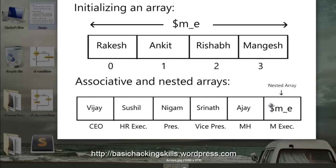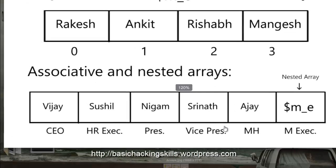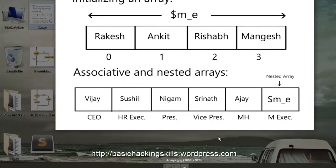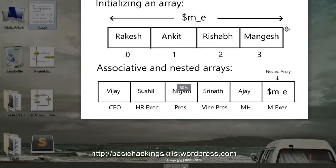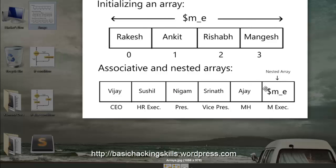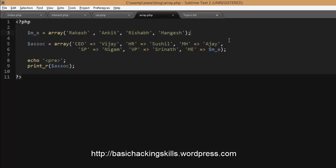Associative arrays are arrays where the index is replaced with a custom name instead of 0, 1, 2. For example, to store company details, instead of index 0 you can use 'CEO' and store the corresponding name there. Under 'HR' you have another name. The indexes here are CEO, HR, president, vice president, marketing head, and marketing executive. A nested array is where within one container of the array you insert another entire array.